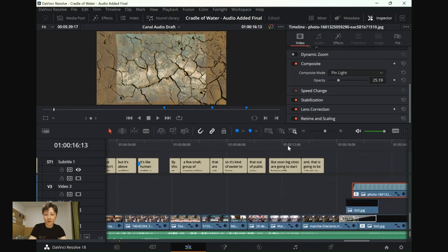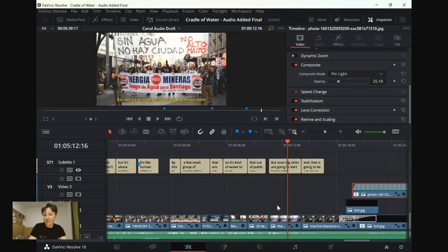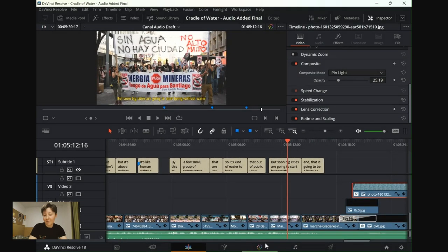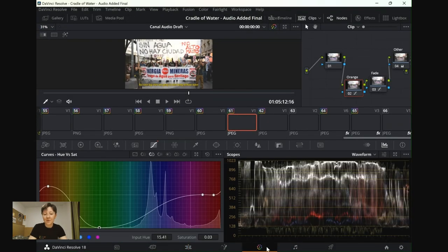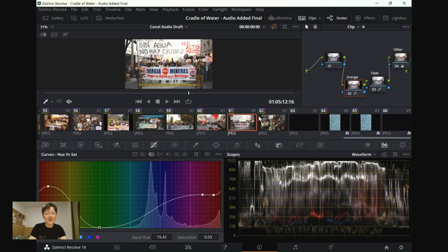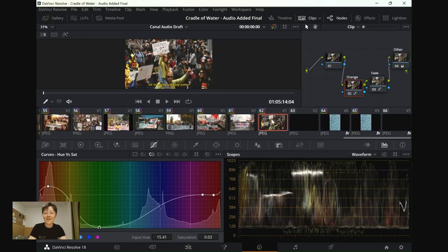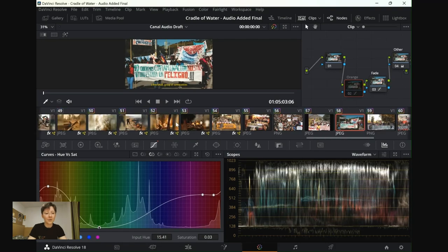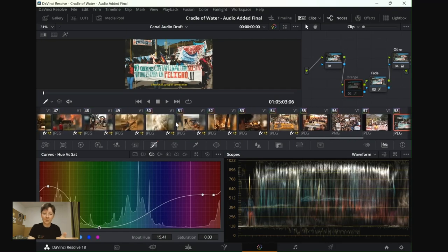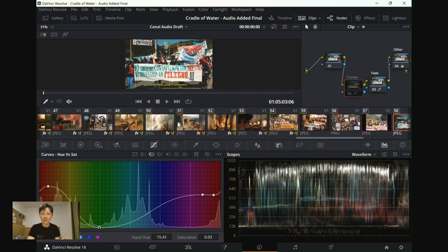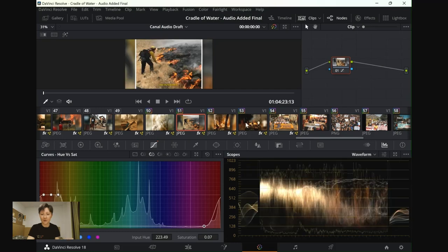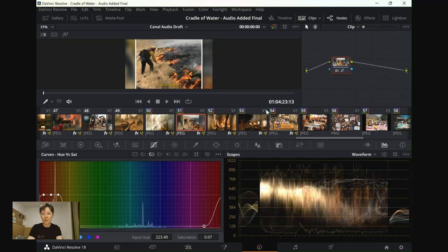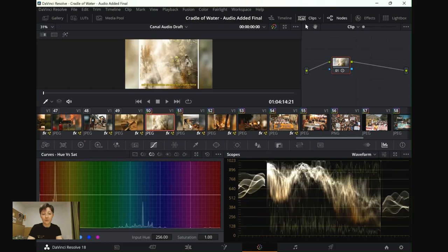Another thing is just like the color grading. Each of the pictures at the end, not so much for the images beforehand, they didn't really get the same treatment. For the images of the fire, from here and onwards, I wanted to bring out the oranges and the reds.